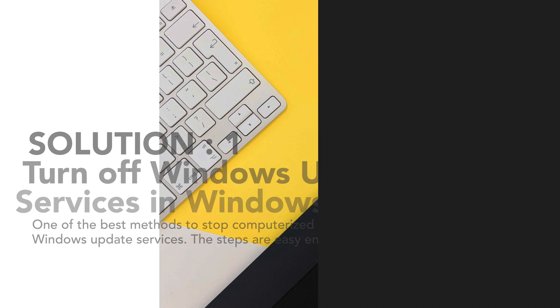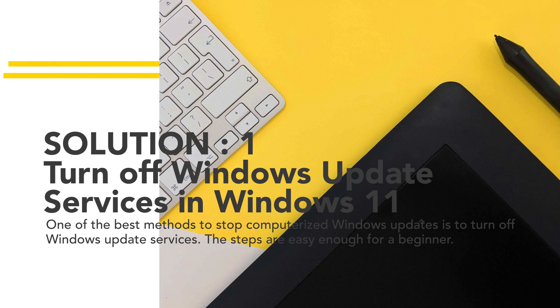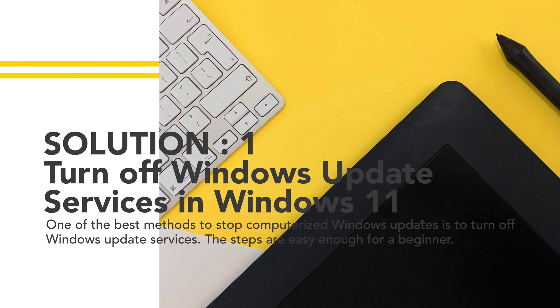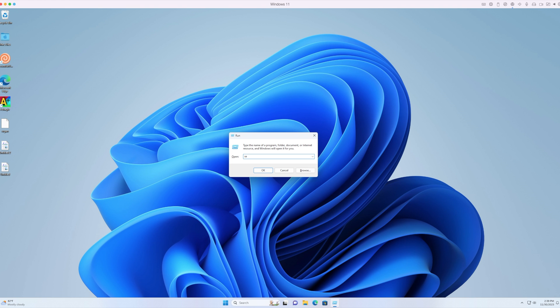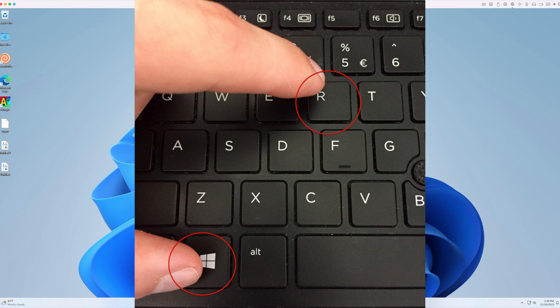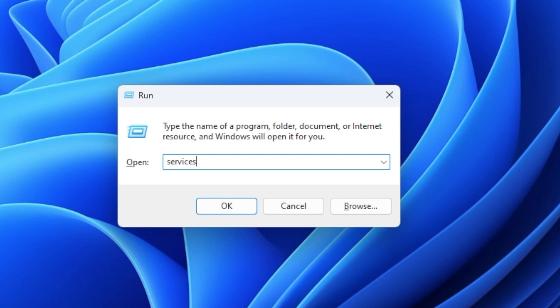Solution 1: Turn off Windows Update services in Windows 11. One of the best methods to stop computerized Windows updates is to turn off Windows Update services. The steps are easy enough for a beginner. Step 1: Press Windows + R to open the Run window. Step 2: Open the Services window by typing services.msc and hit the Enter key.